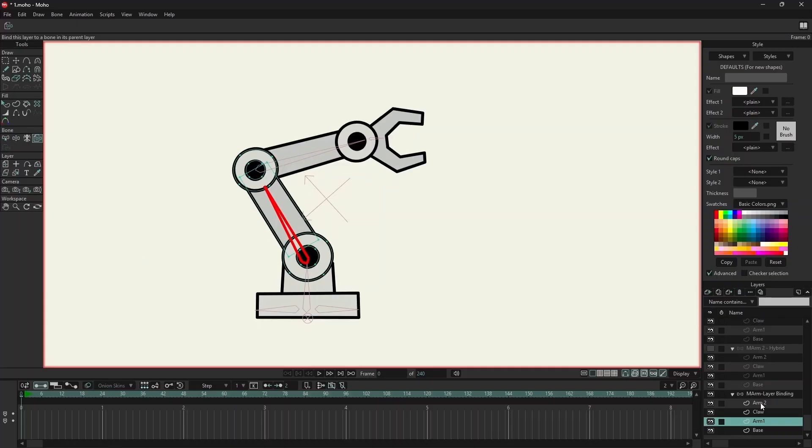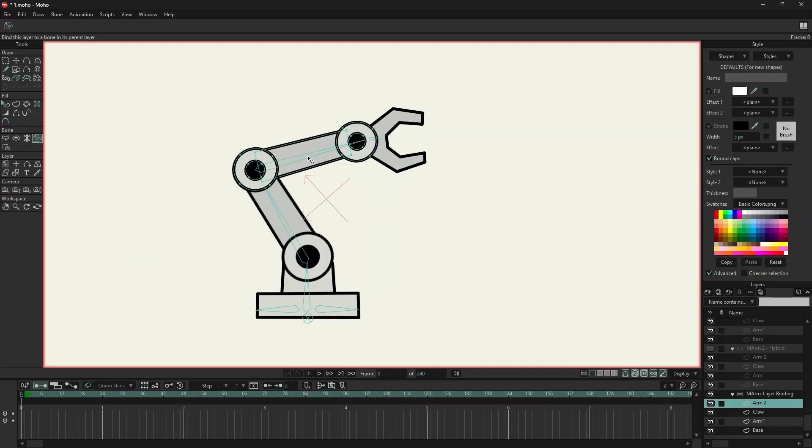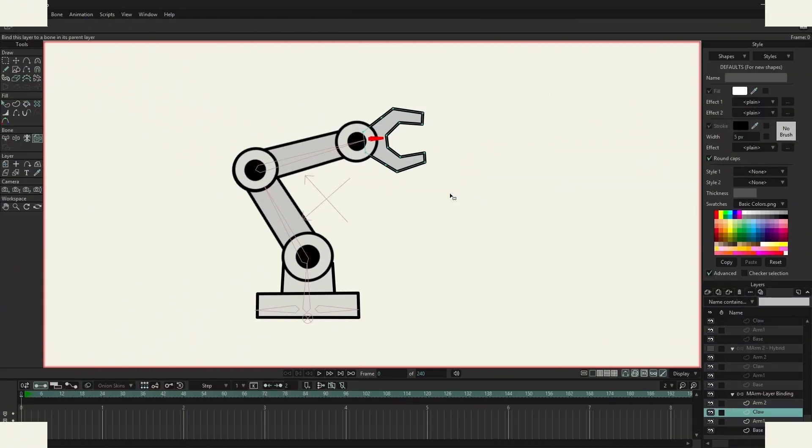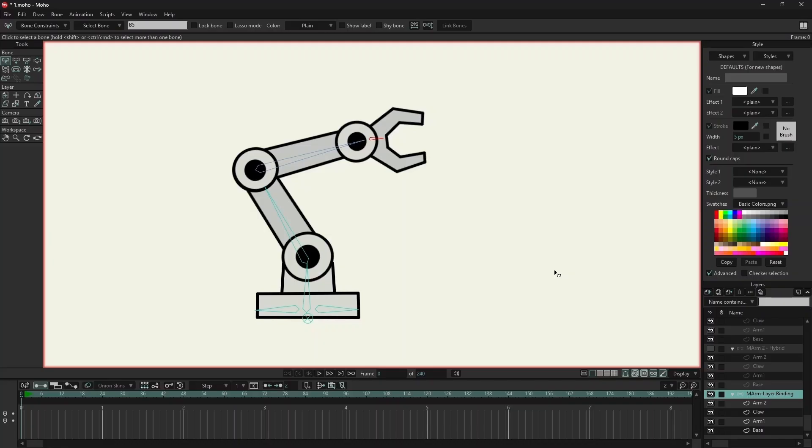We repeat this for the upper arm and the claw. For the base, I am not using bind layer. Here, the base is with flexible binding. Let's test this arm.